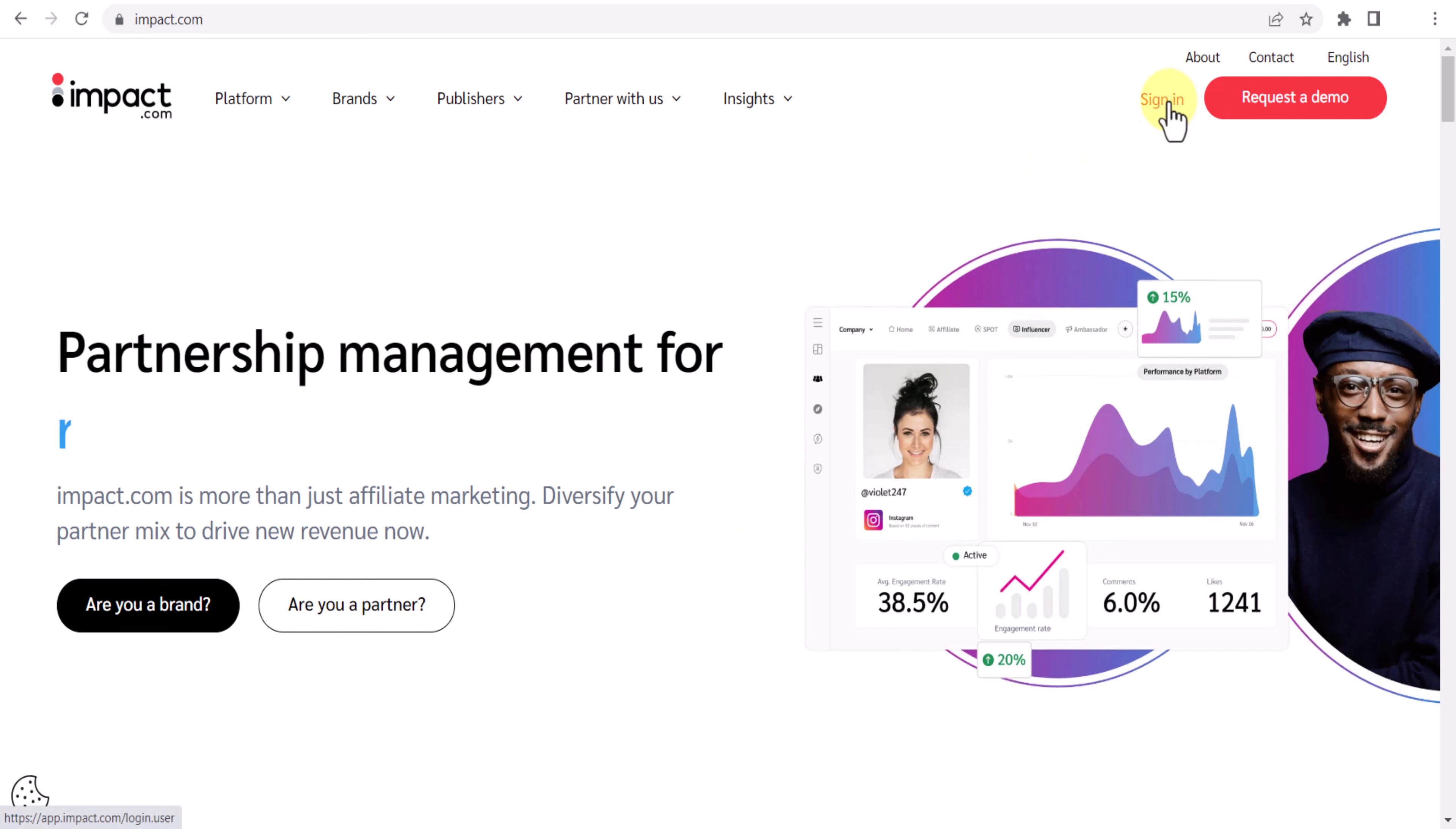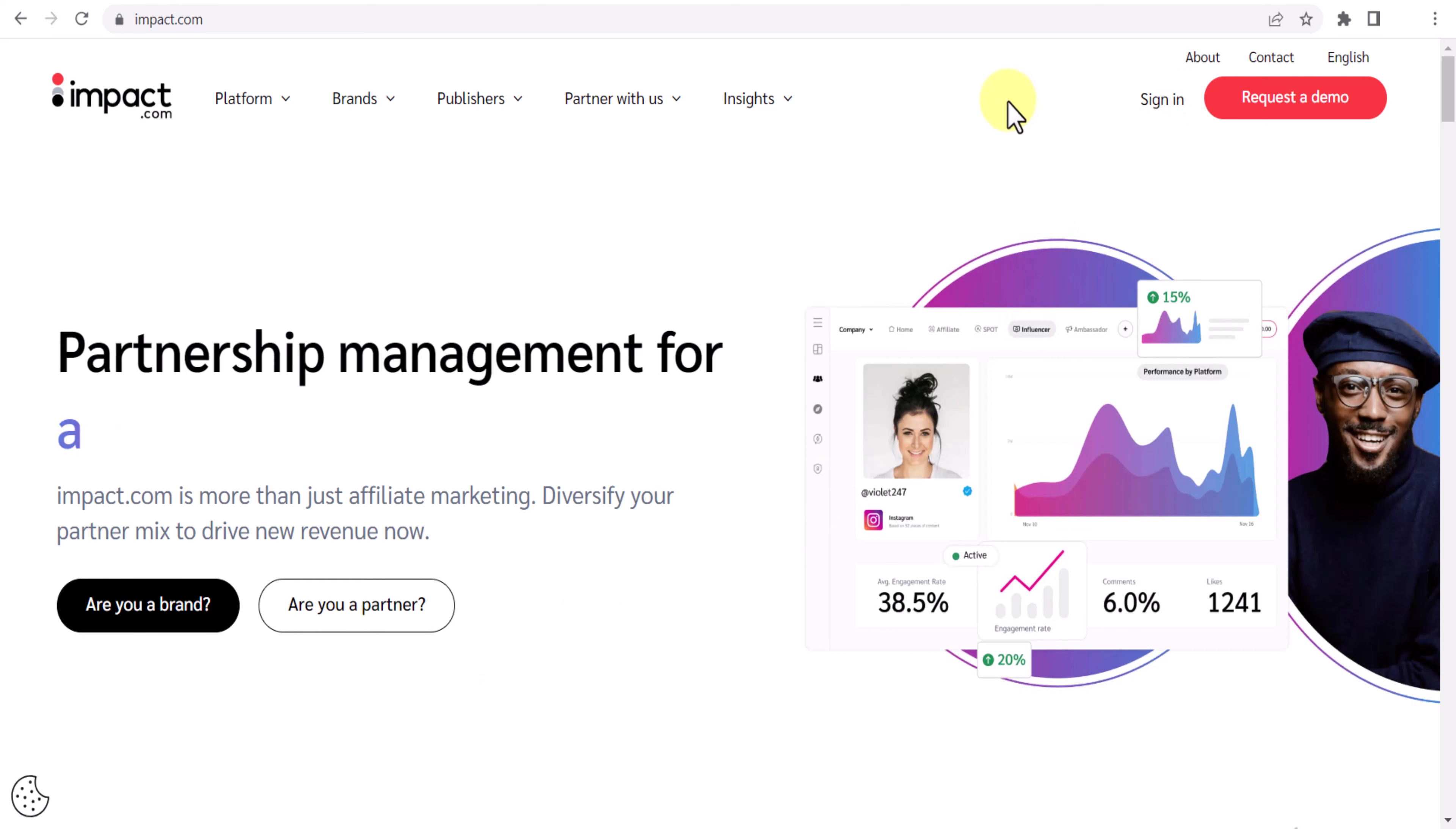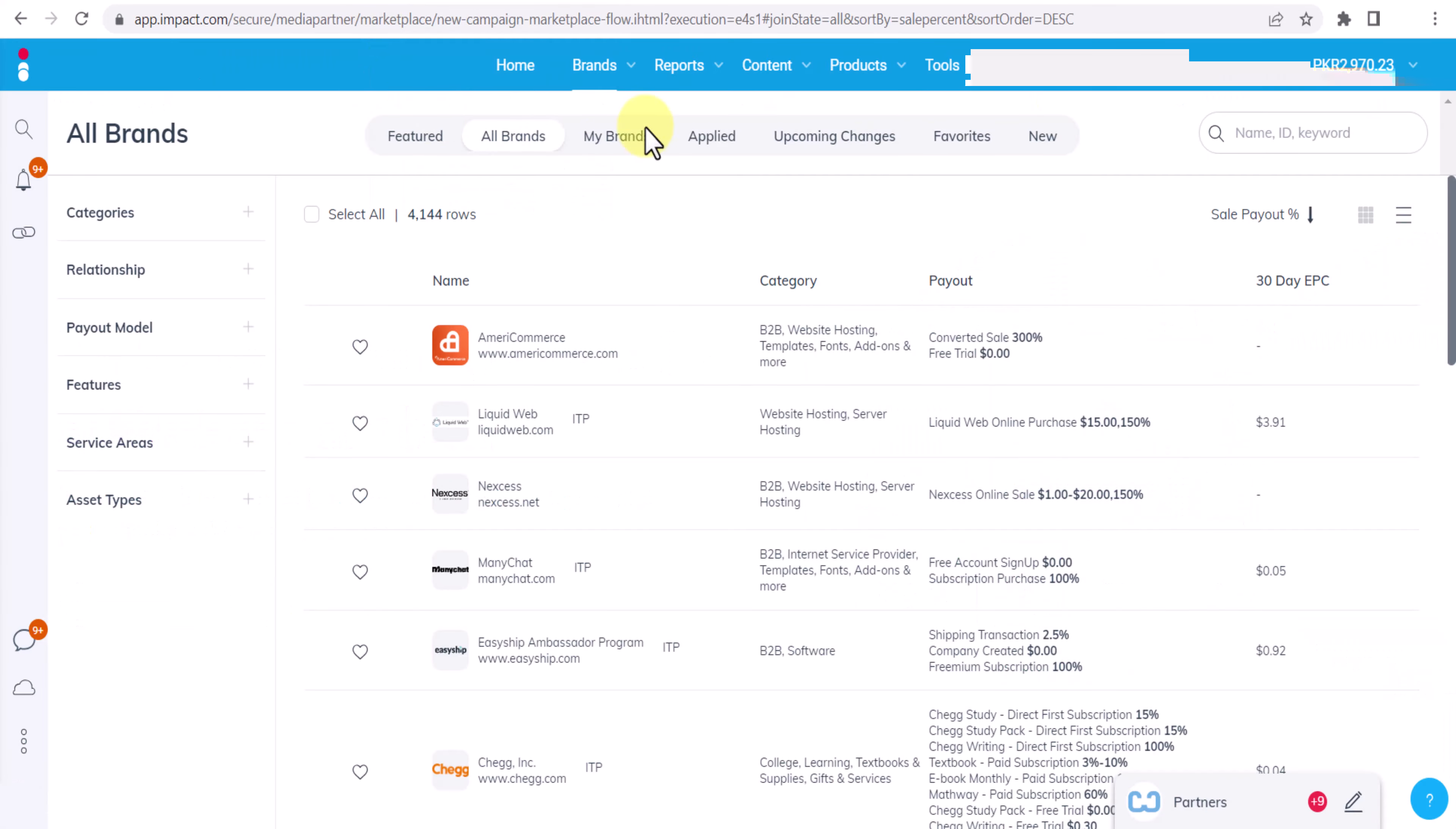Once you have your account, click on this sign in button and provide your details and login to your account. In my case I already have my account, so here is my account in front of you.